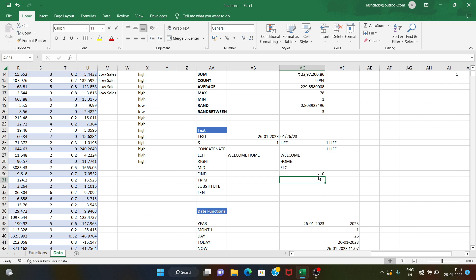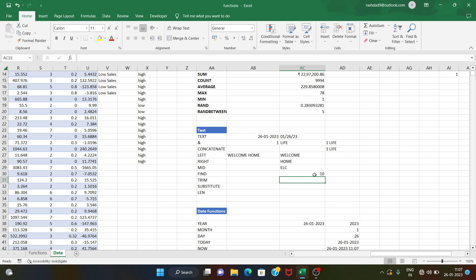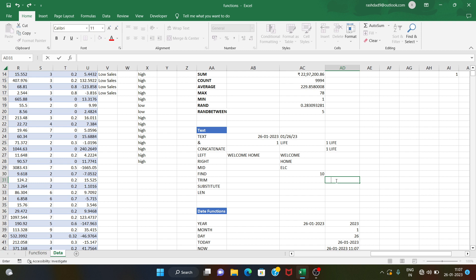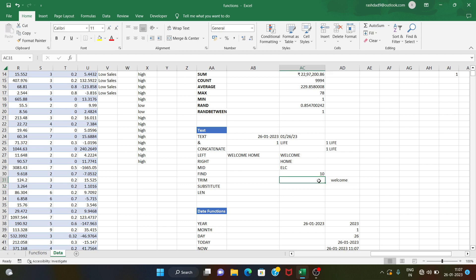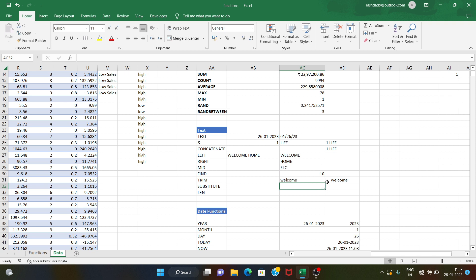We have the next position and a last optional argument. Next is the trim function. The trim function removes unwanted spaces. If you have a lot of spaces and want to remove them, use the trim function — here the unwanted spaces are removed.